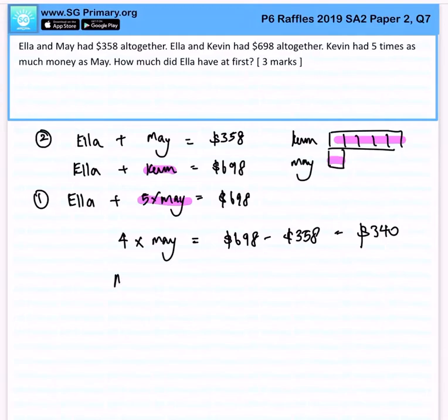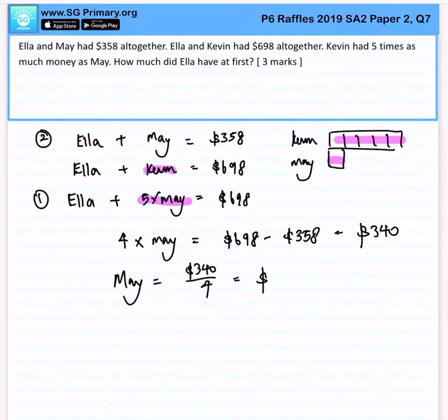So, how much will May have? Essentially, it is $340 divided by 4, giving us $85.